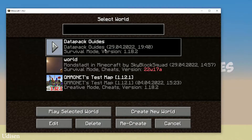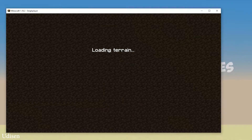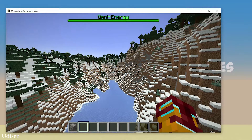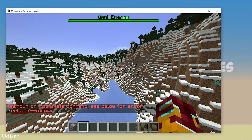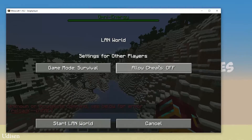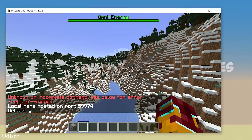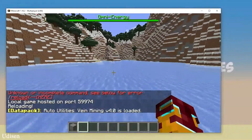Close all windows. Return to single player world — the datapack world. In the world, simply press the button to open the chat. Press the button here and use the command /reload. If this command does not work for you, press Escape, open to LAN, allow cheats, and start the LAN world. Try again. The datapack vein mining is loaded.